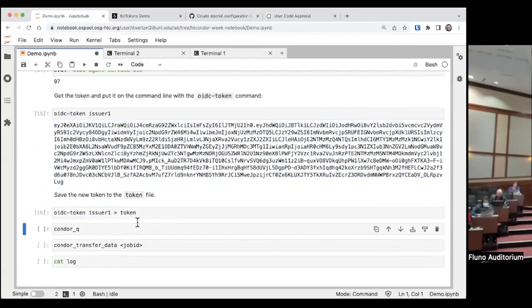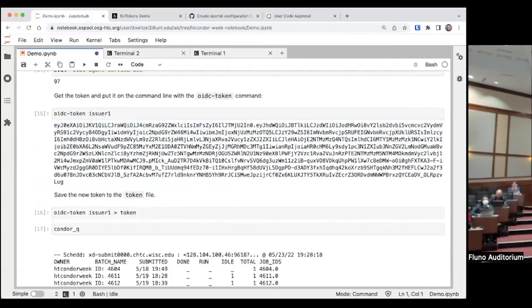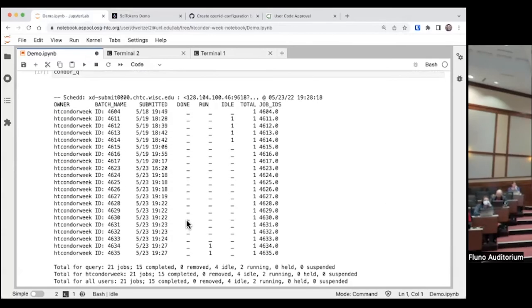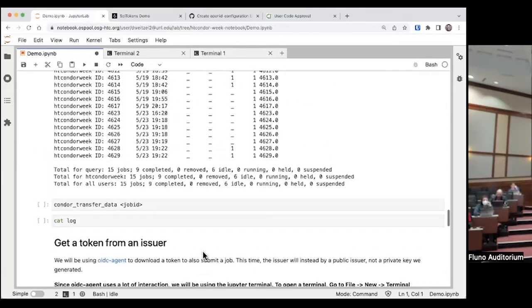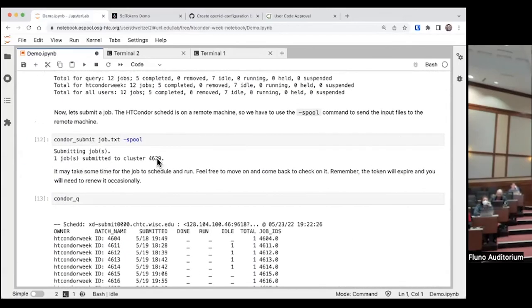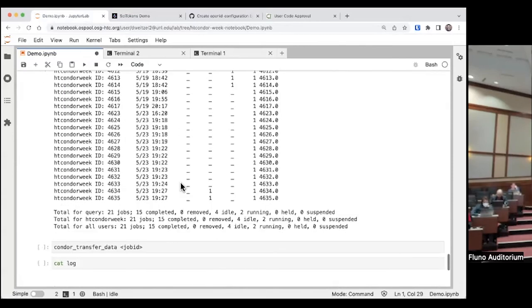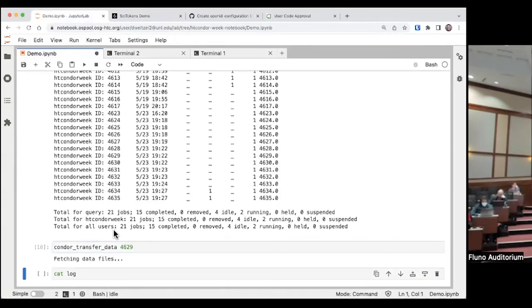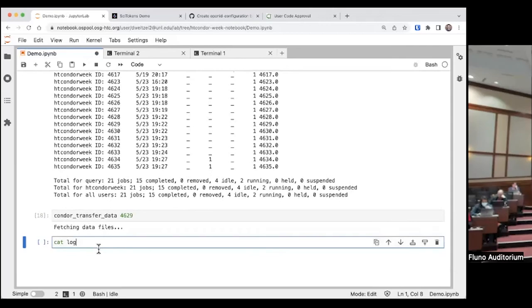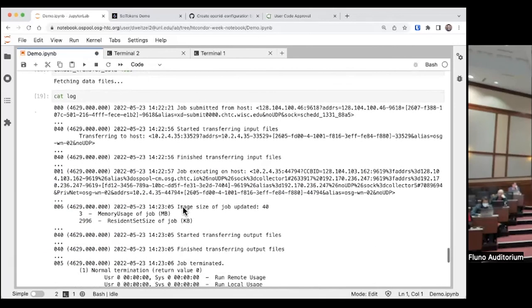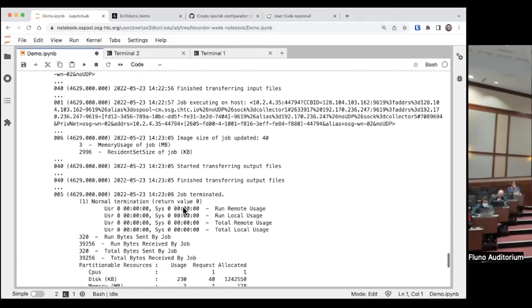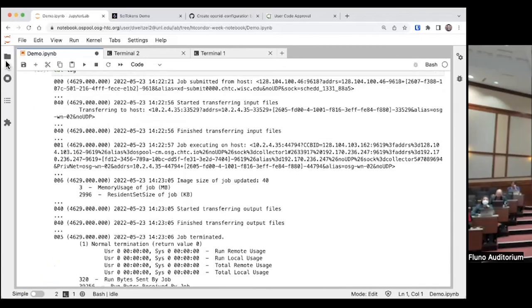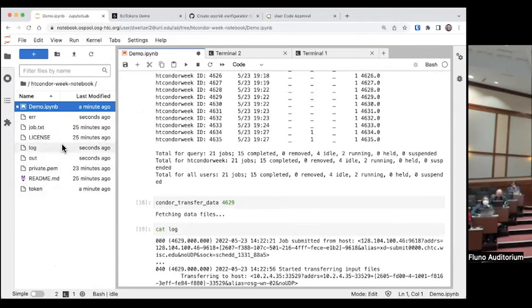Now if we overwrite our previously made token with this new one, we're just overwriting the token file we used previously. We do a condor queue, all the jobs are still there. You'll notice that some of them are actually running. My job 4629 is completed. So now I can do the transfer job and cat the log. Now we can see that the job ran. You also notice if you look at the file browser, you can see the standard out, standard error, the log, and everything along with that.